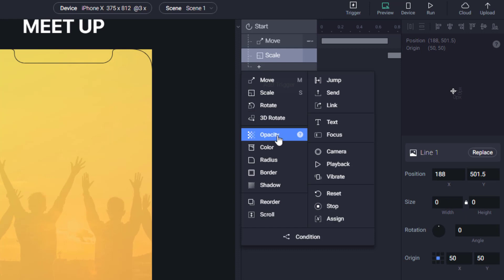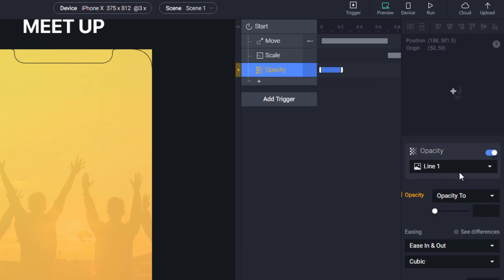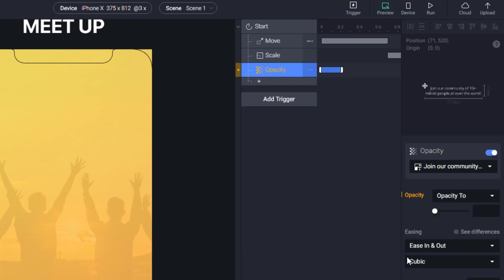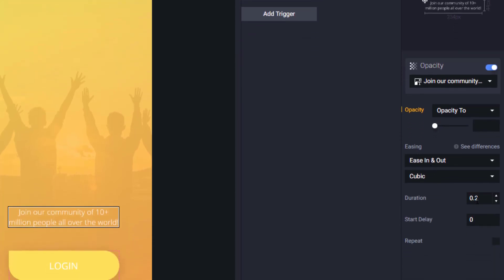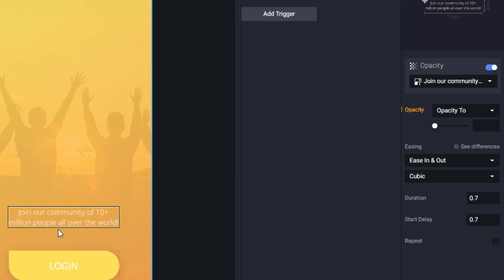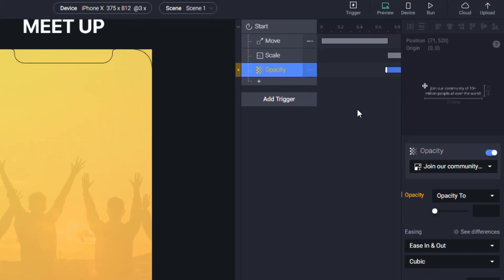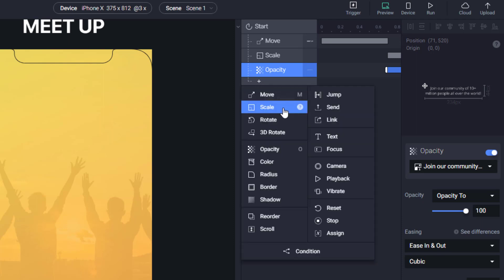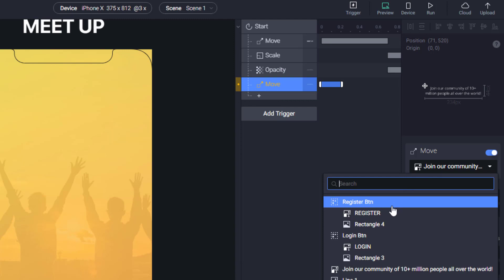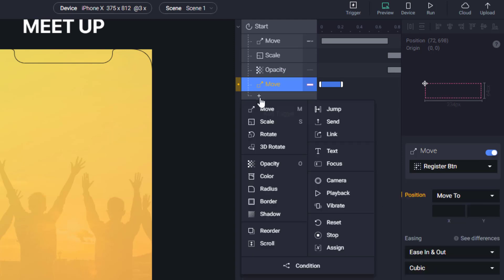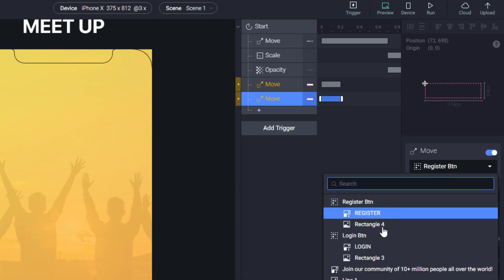The next thing we're going to set is opacity for our subtext. We will set duration to 0.7 and delay to 0.7 as well. And we'll set opacity to start opacity to 0 and animation opacity to 100. It should look fine and next we're going to add two moves for register and for login button. This is going to be a very interesting animation.